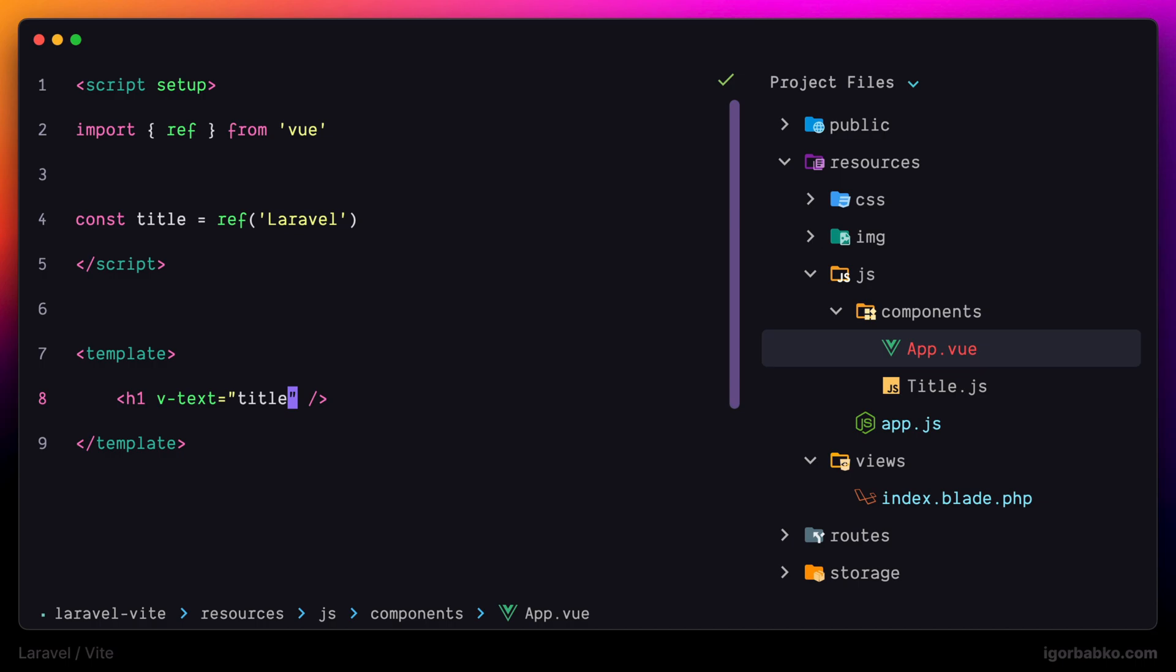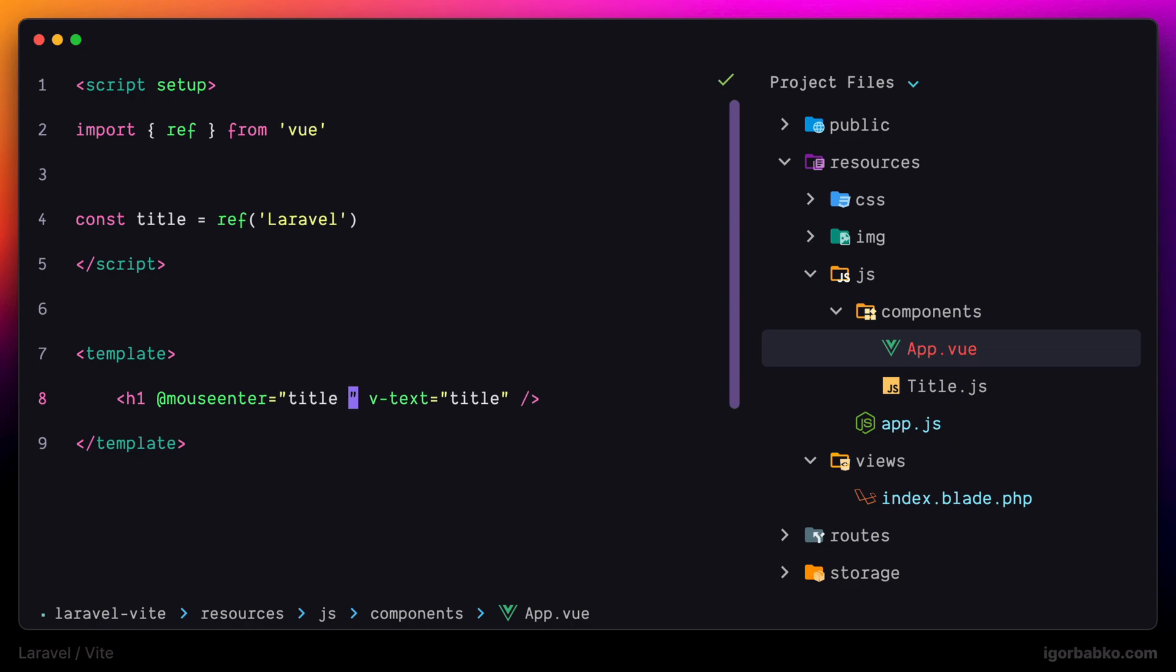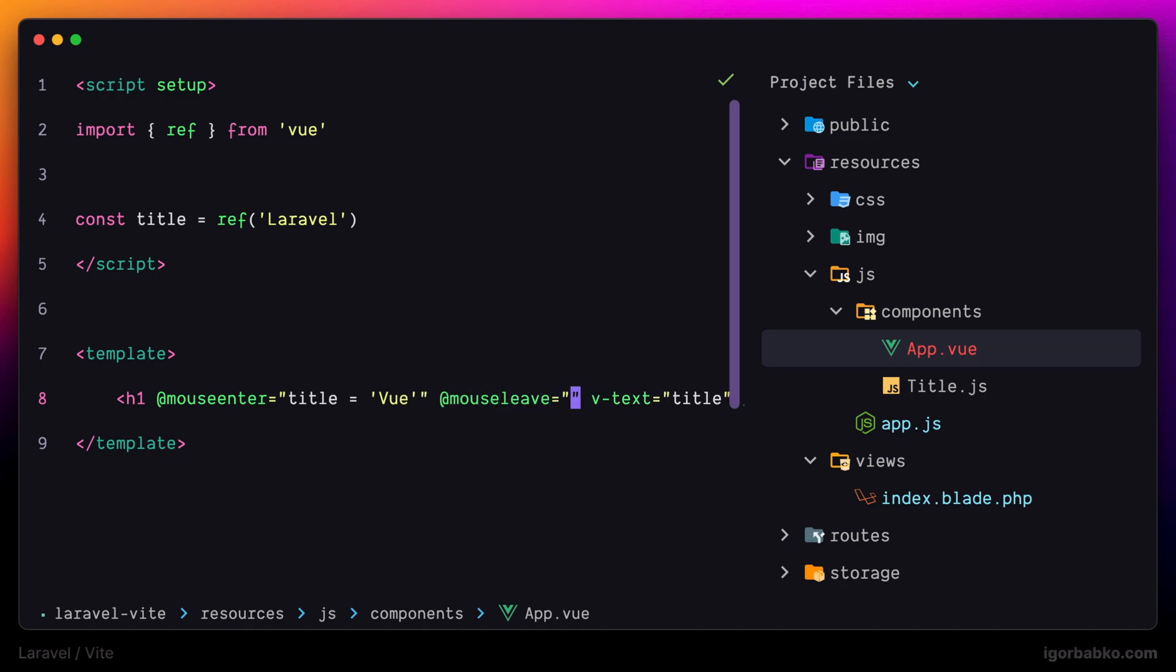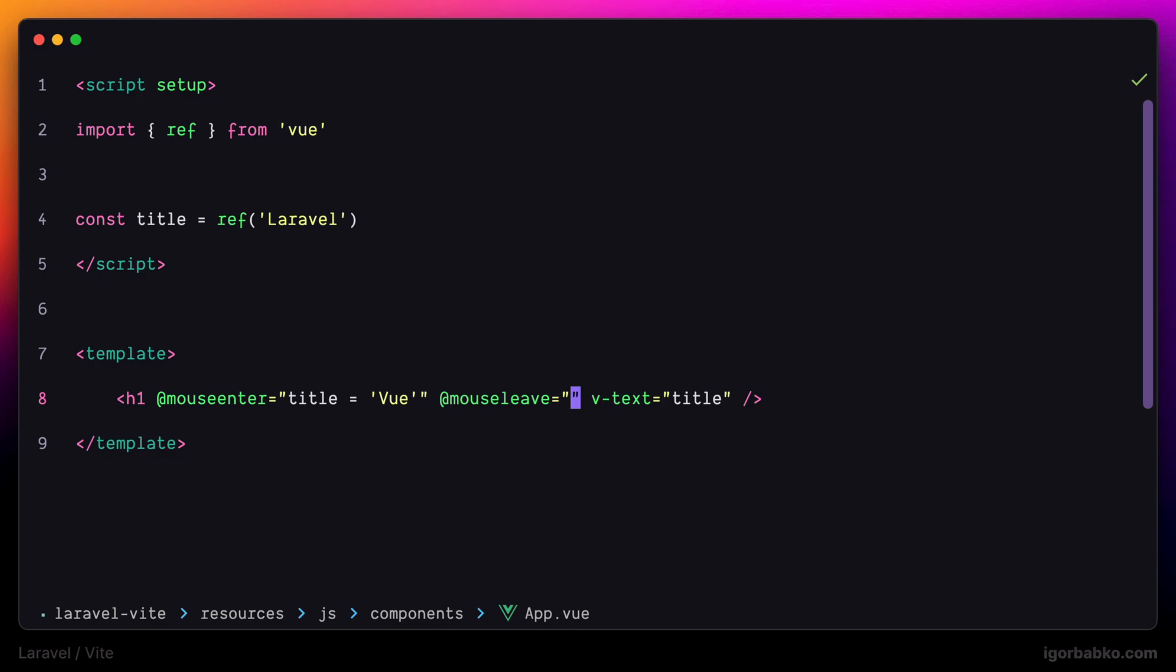And just to make it a little bit more interesting I'm going to bind a couple of event listeners, specifically mouse enter as well as mouse leave where whenever we're gonna hover over this title we will change text to Vue. And if we're gonna move cursor away from the title we'll assign previous text to the title reactive variable like so.